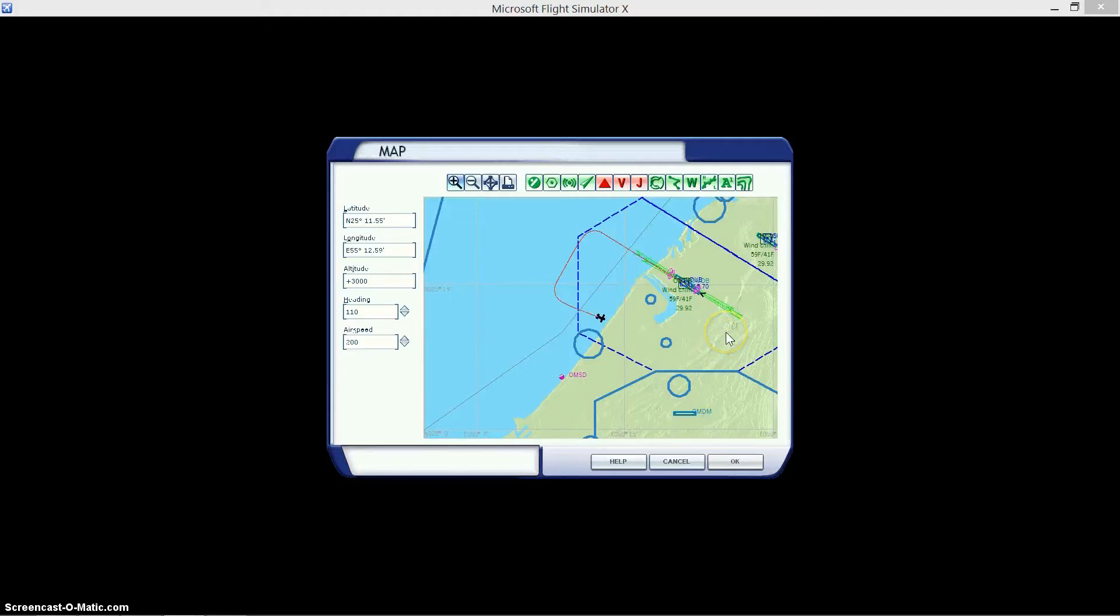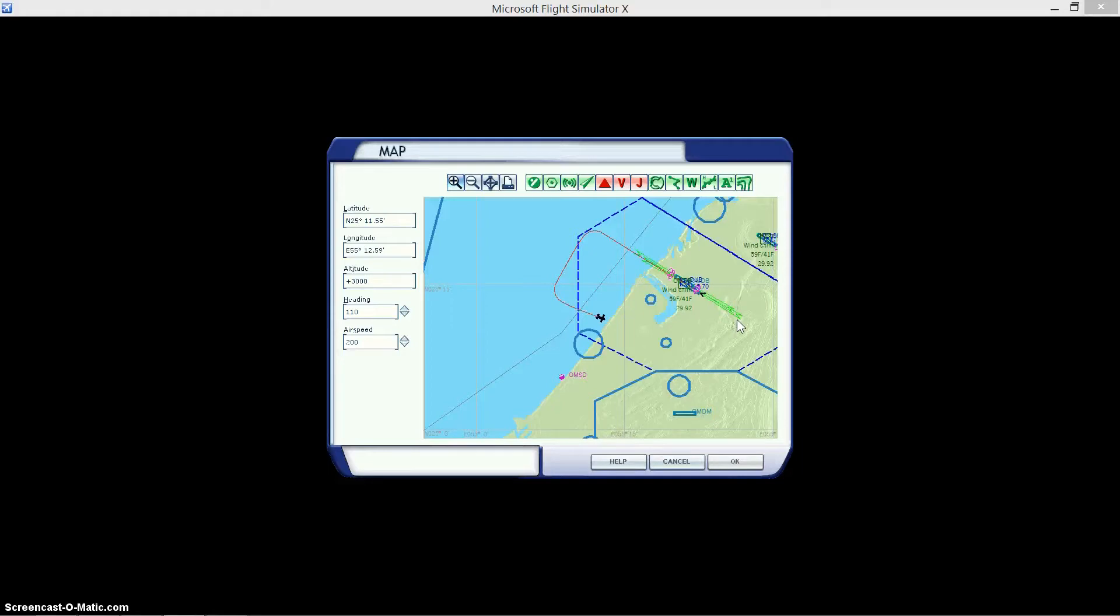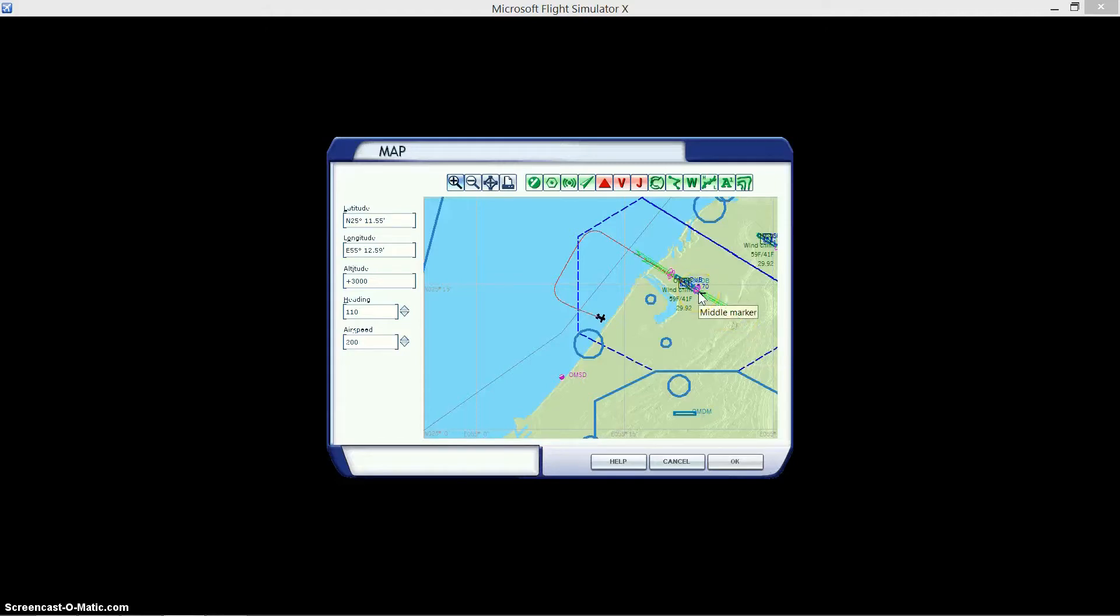And then we're gonna set up our approach systems in the aircraft such that when it does intercept the localizer, the aircraft will turn, align itself with the runway, and get itself on the glide slope when it does begin to make the fourth turn, which is the final turn onto the runway.